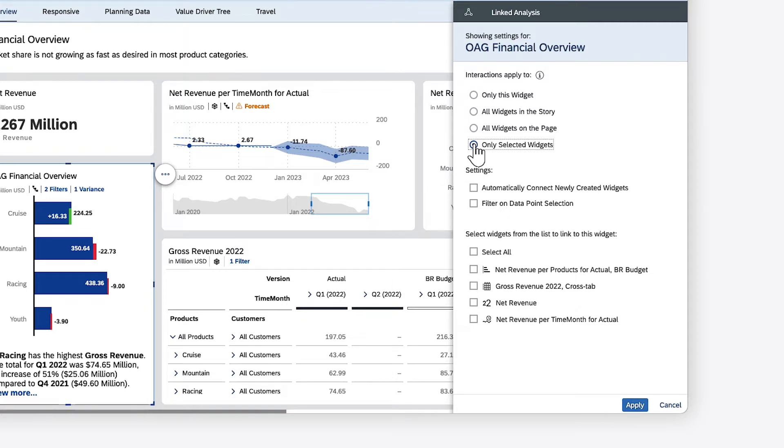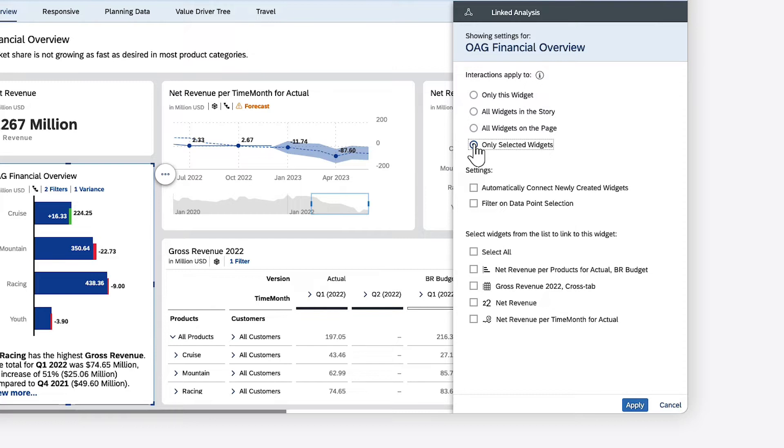When you choose this option, you can see which widgets can be connected. Only widgets that are based on the same model or dataset, or where models or datasets are linked based on a shared dimension, are available. Some chart types are not supported.